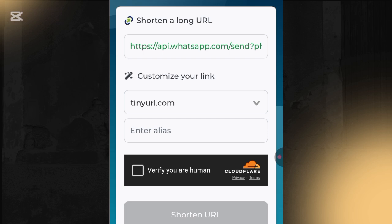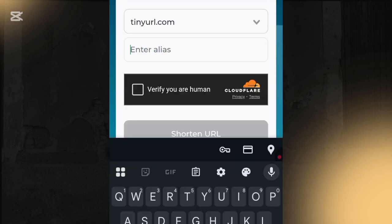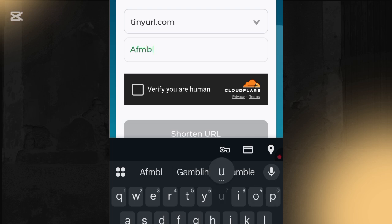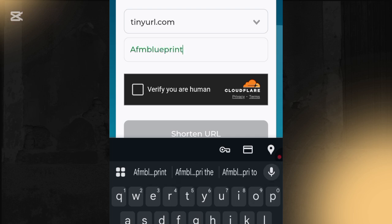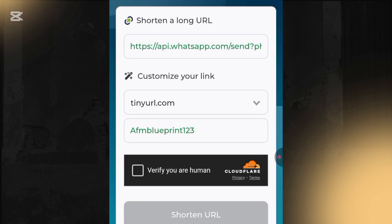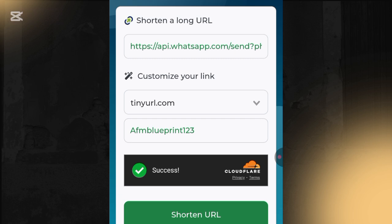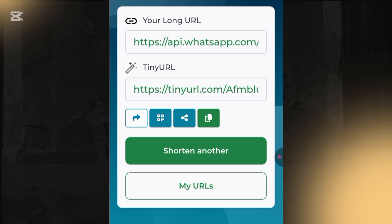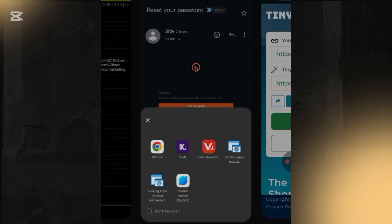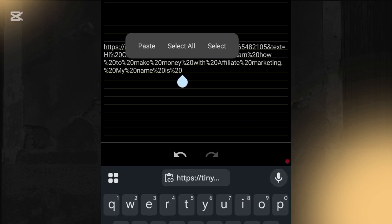Once you paste the long link, scroll down to where you can customize the link alias. I'll type something like 'affiliate-marketing-blueprints-123.' Then click 'Verify you are human' and click 'Shorten URL.' You'll see the link has been shortened. Click the green button to copy the new short link.